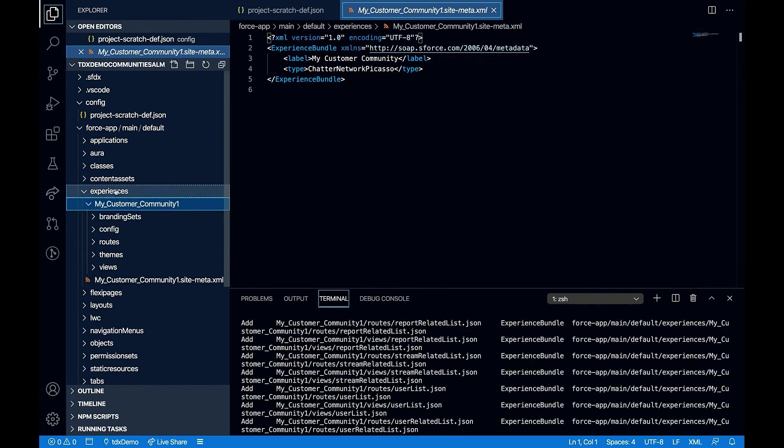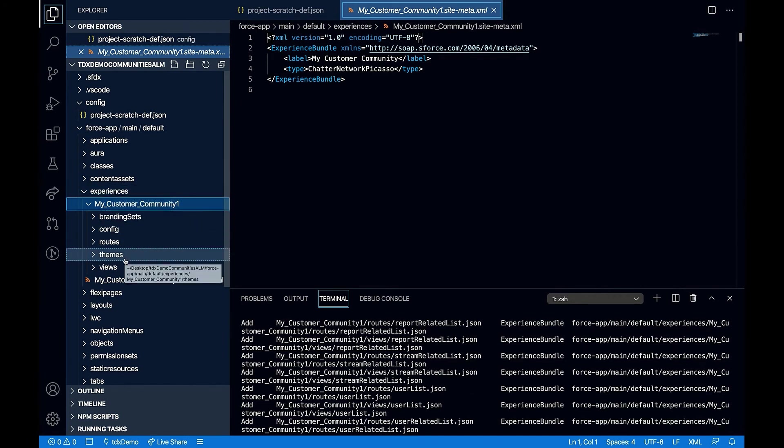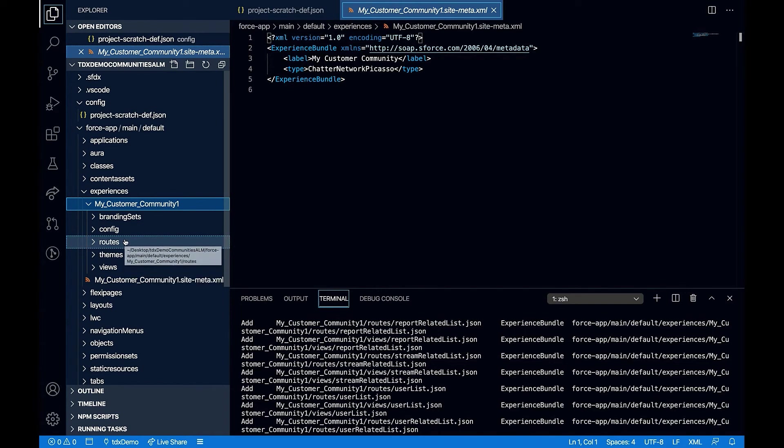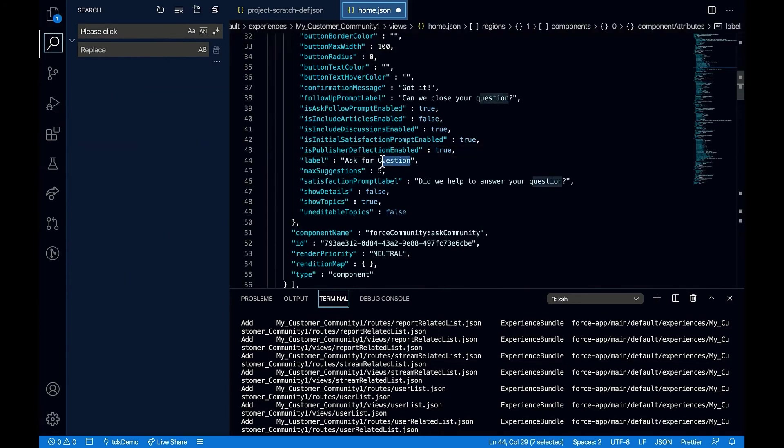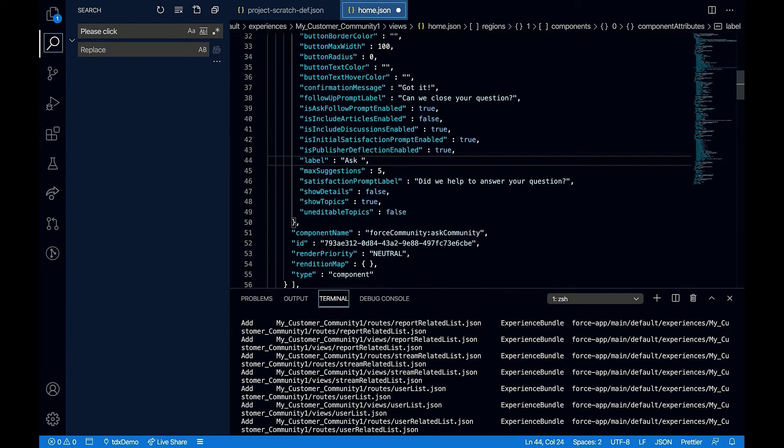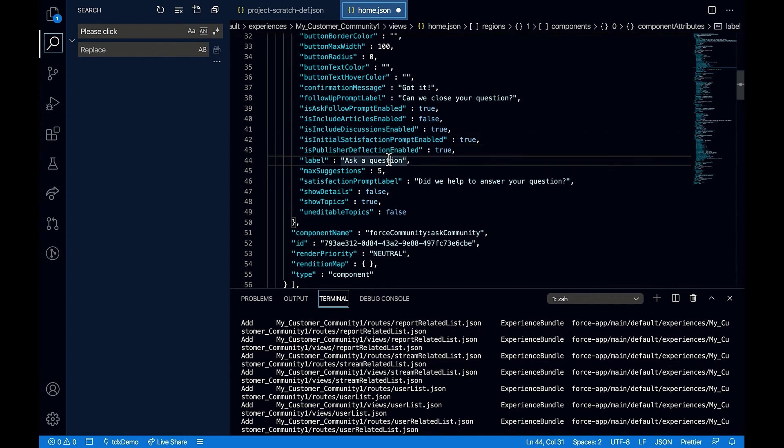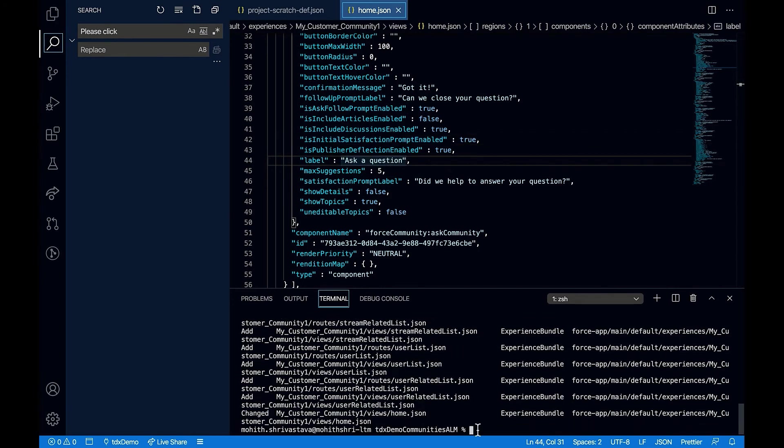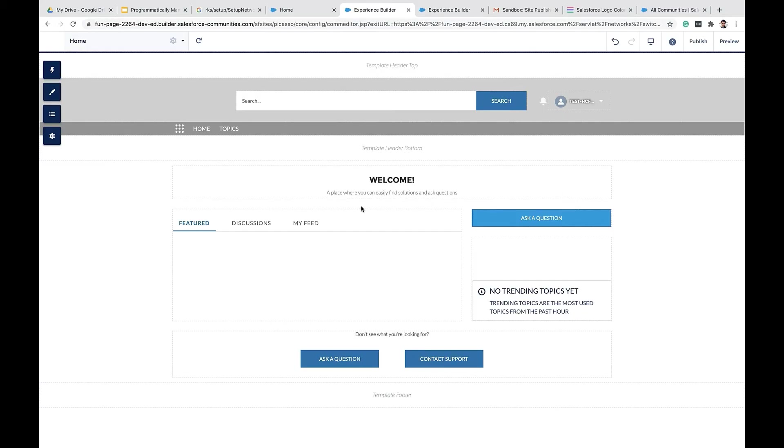Notice that under experiences folder, we have the community folder and then we have all the assets that are required. Let's say I want to change the label from my local. I can push this change using sfdx force source push command. All right. Looks like the button of the label has changed as expected.